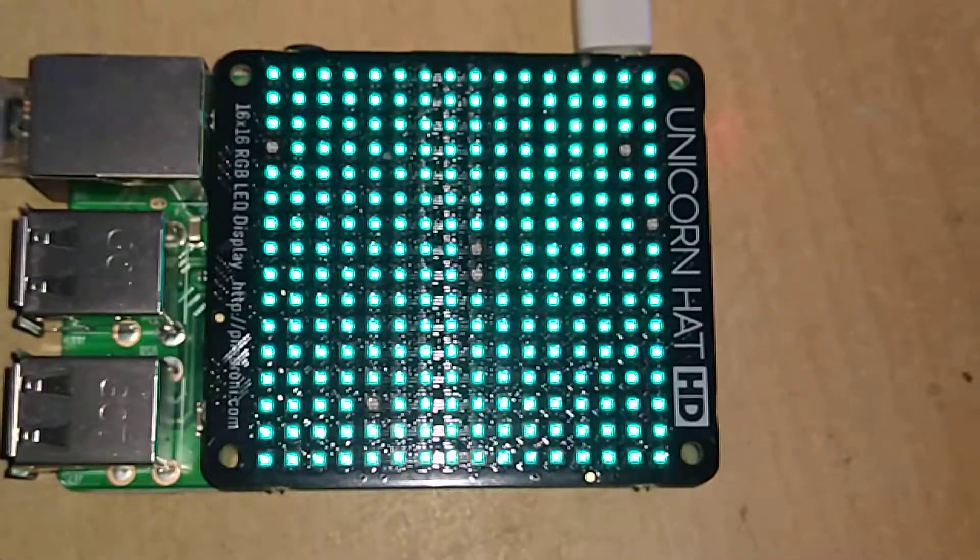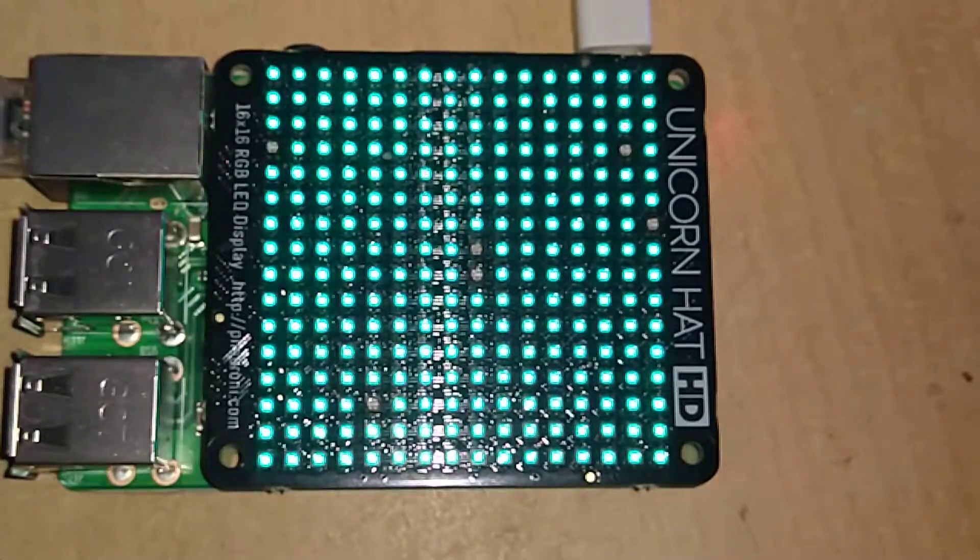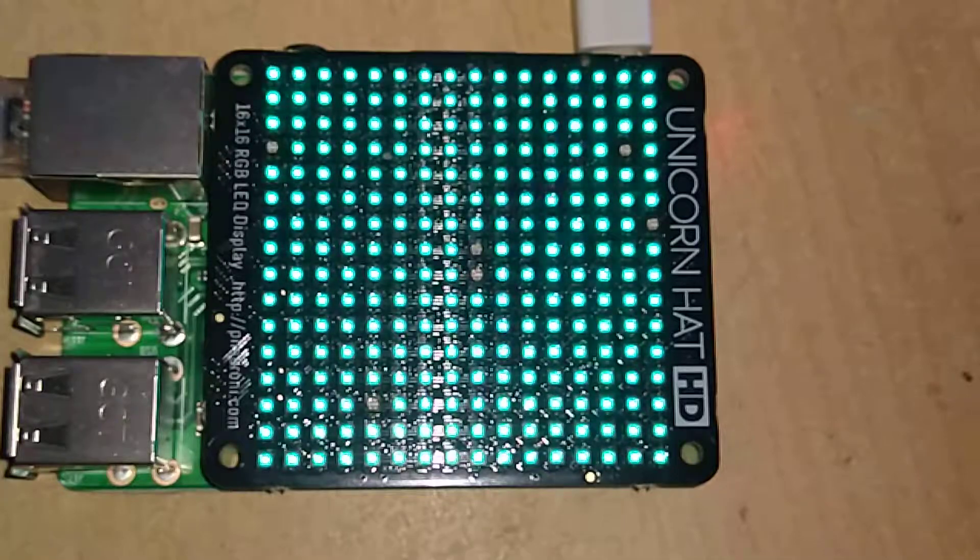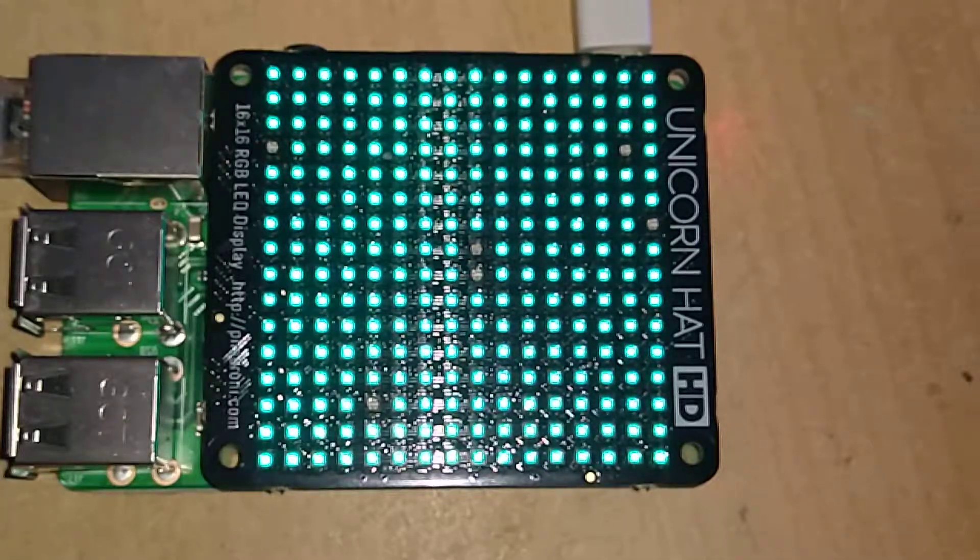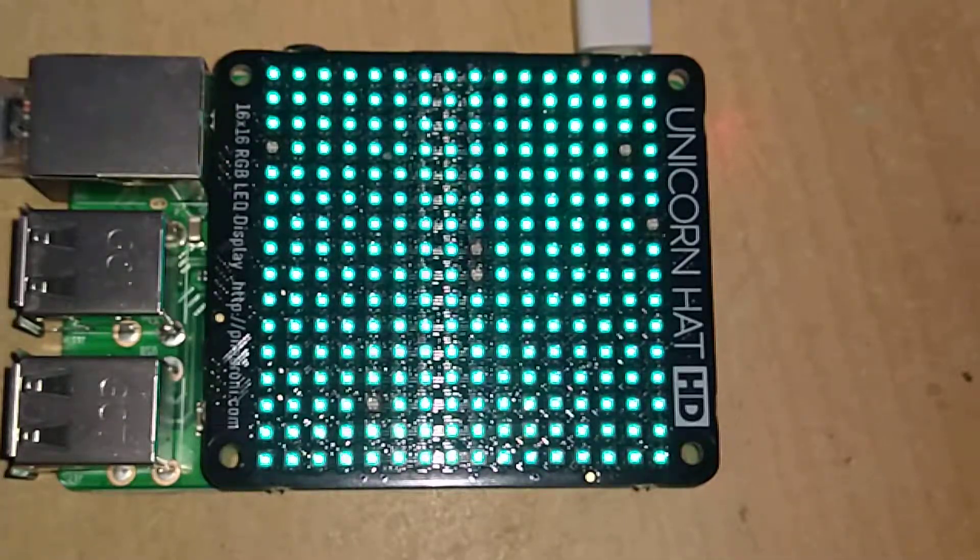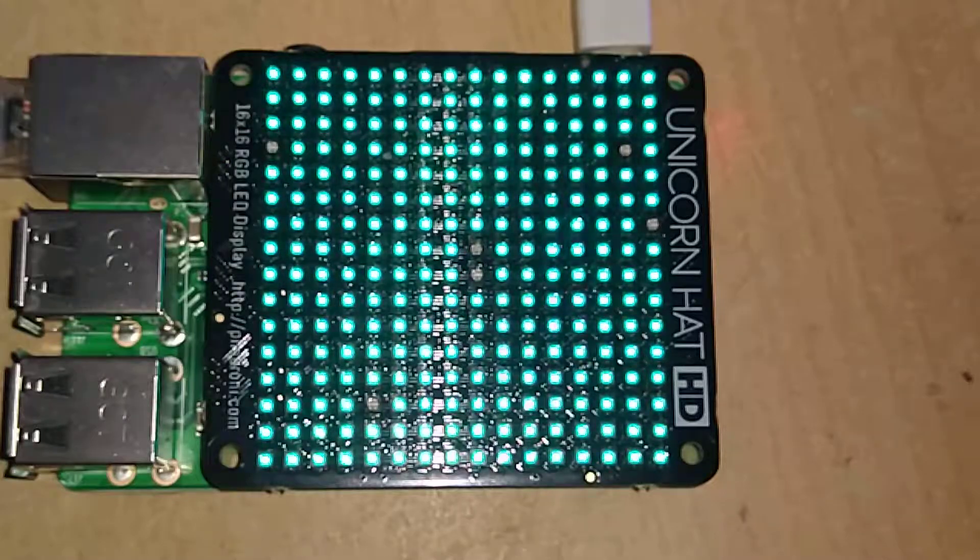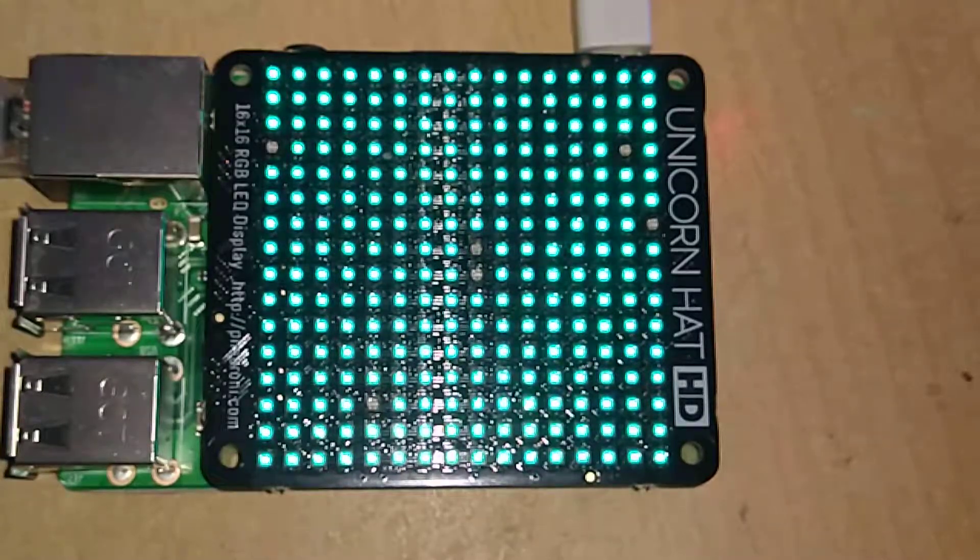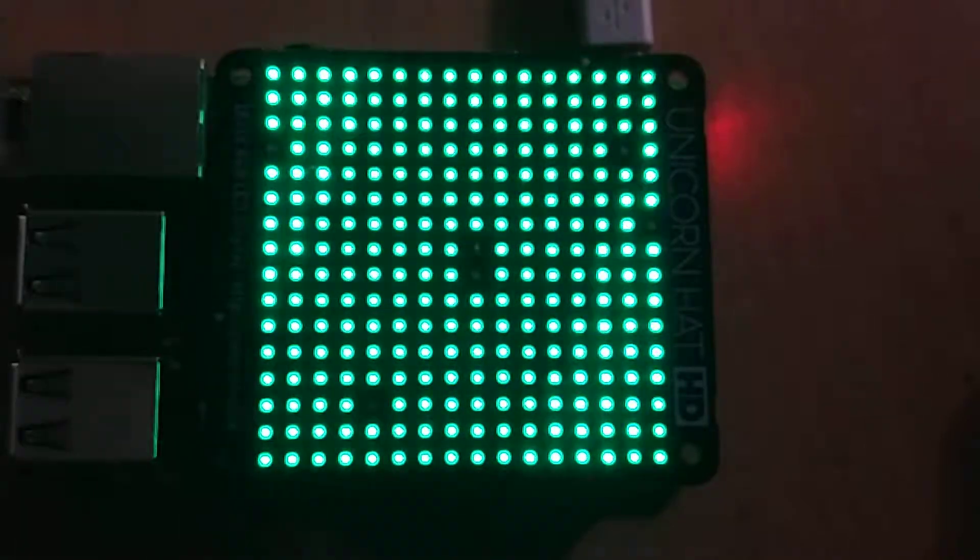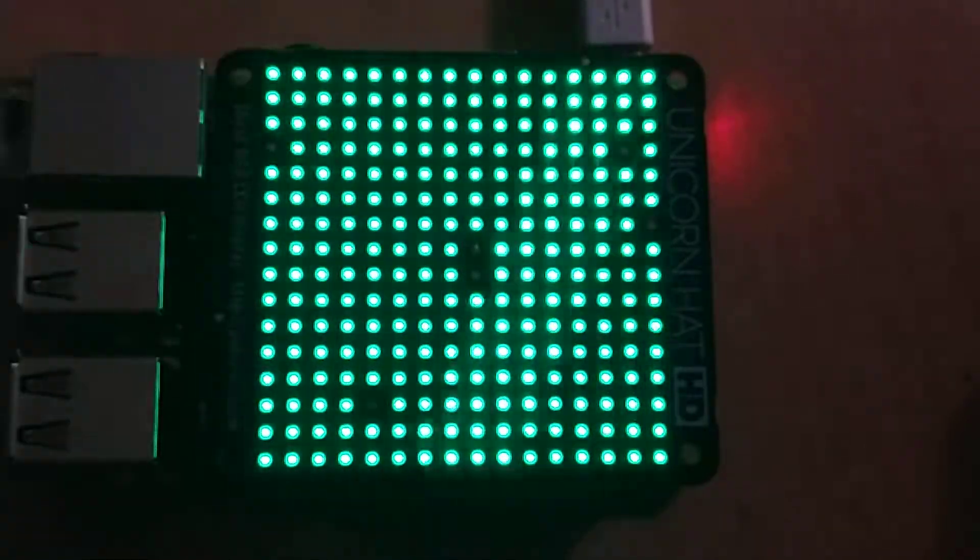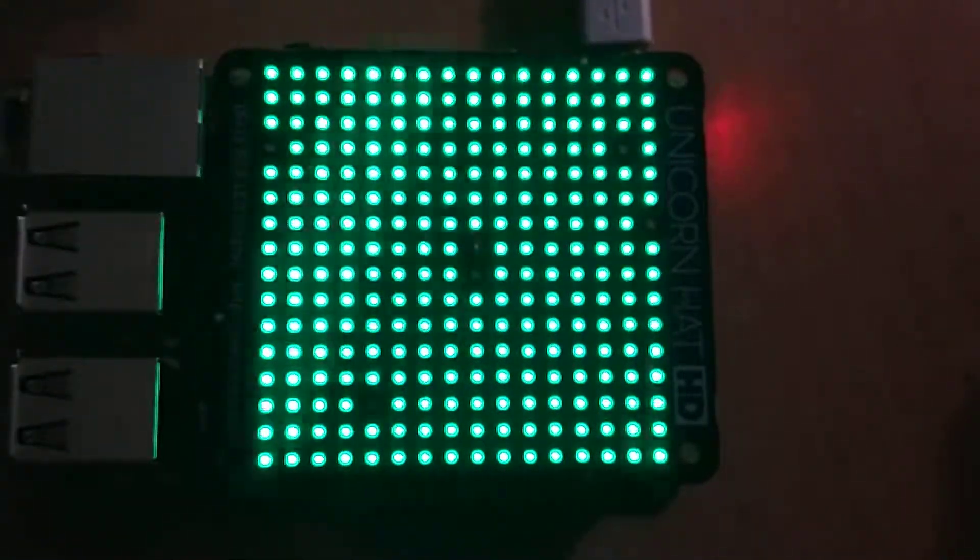I have here a Pimoroni Unicorn Hat HD. I've set all the pixels to green. I'll turn the torch off now so you can see the pixels. These are all set to green using a script, a Python script.